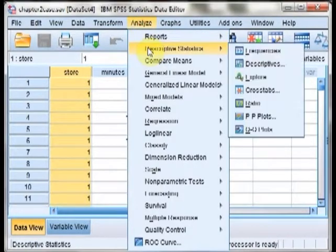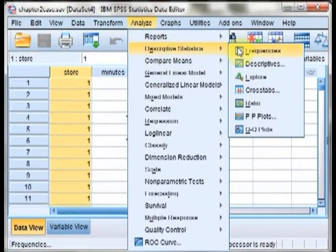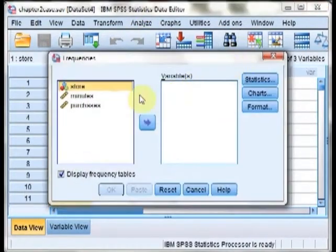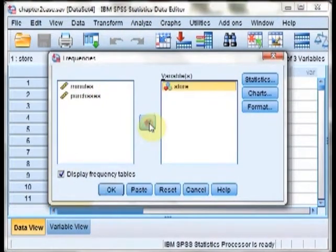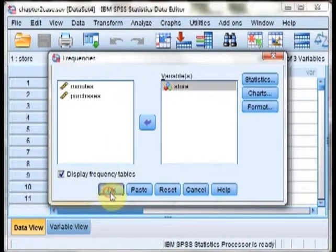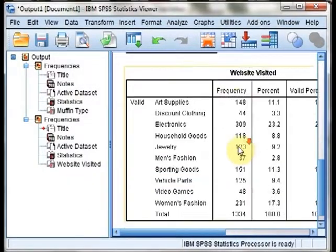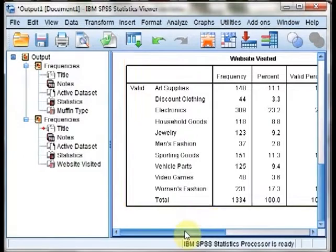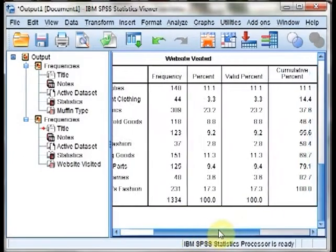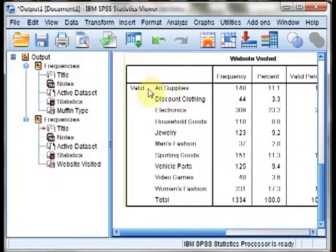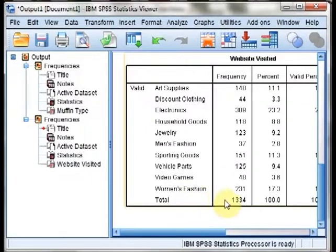First of all, we want to conduct a frequency analysis. So we'll go ahead and move stores over, make sure that we have a check for display frequency tables. You can see now that we have a new frequency table.